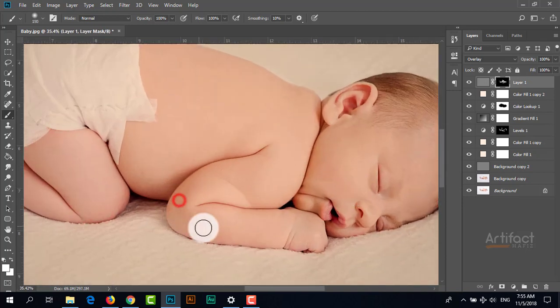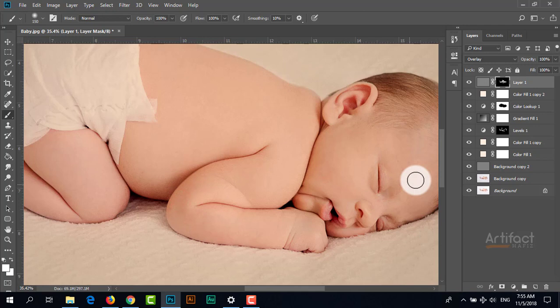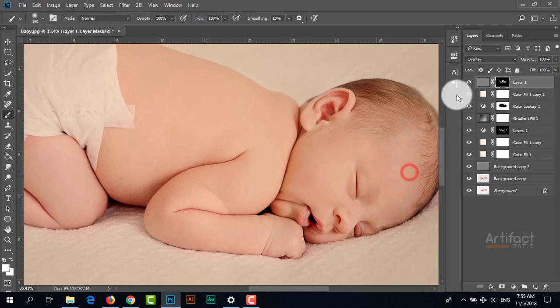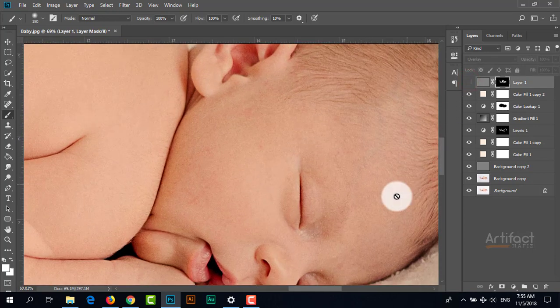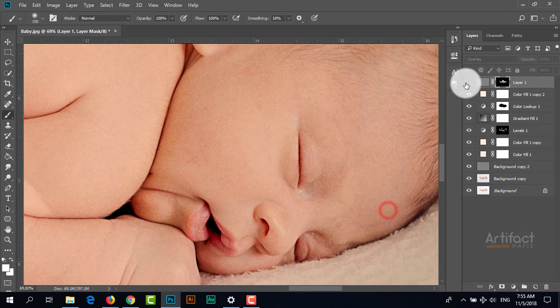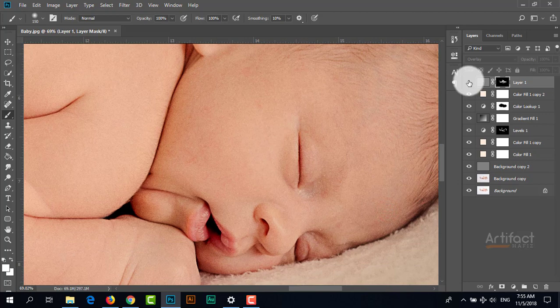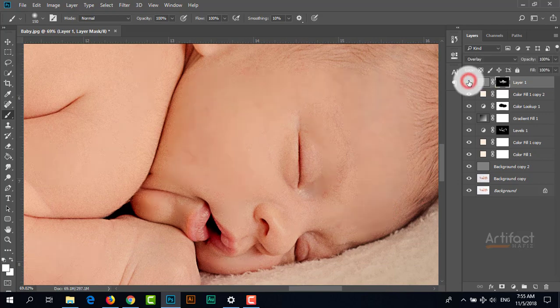The skin is much softer than before. Let's check - this was before and this is now.